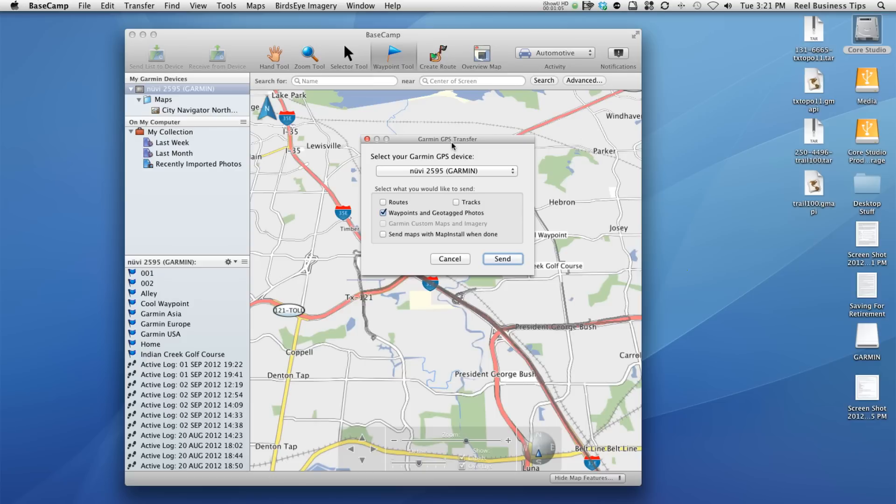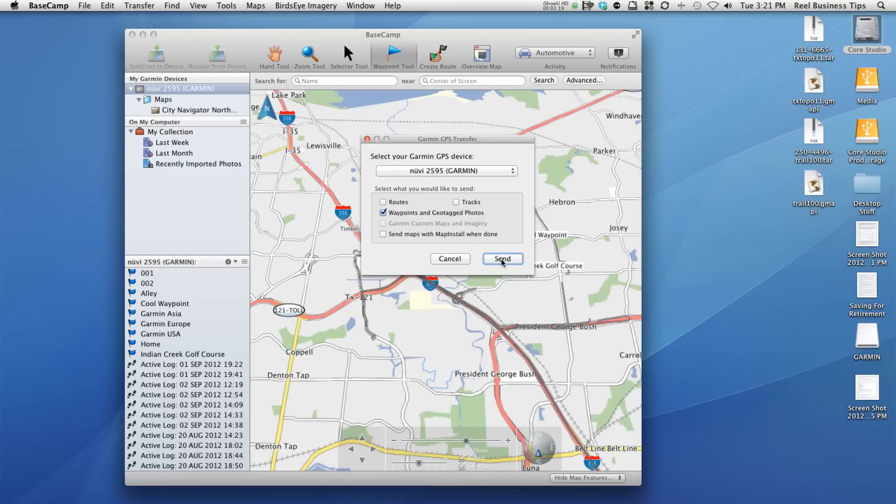Basecamp allows you to create routes based on track logs. It also allows you to create waypoints and geotagged photos and things. And here you can check what you want to upload to your Garmin GPS. We want to just do the waypoints for now.